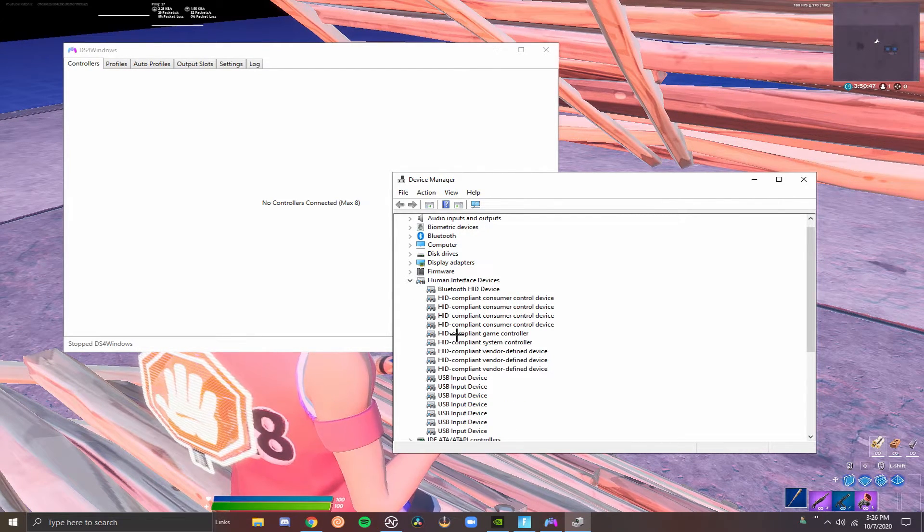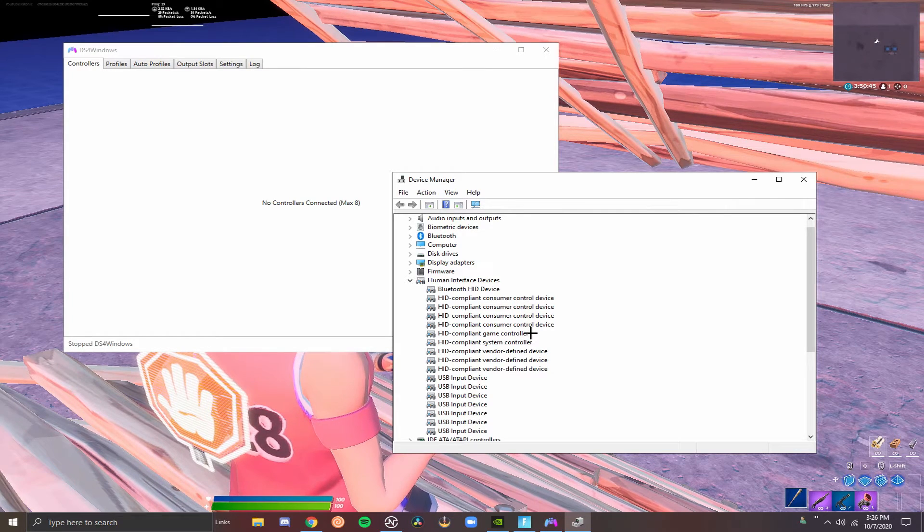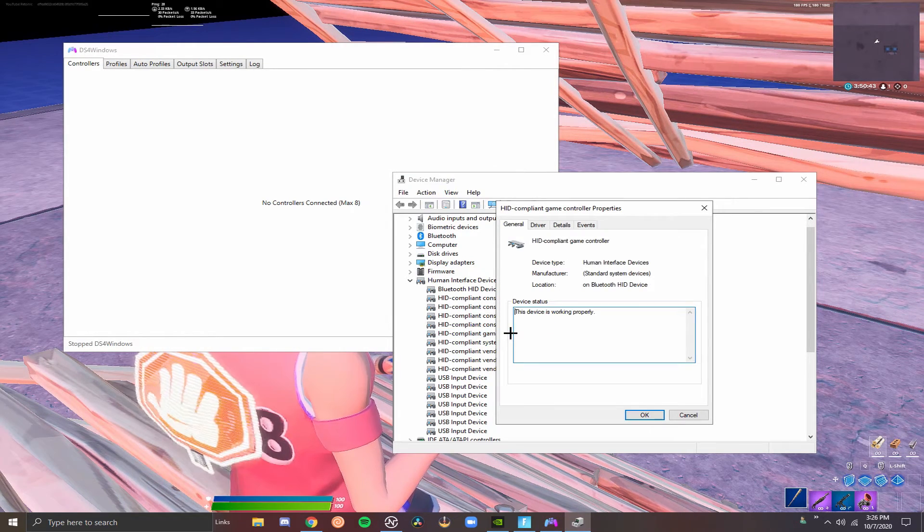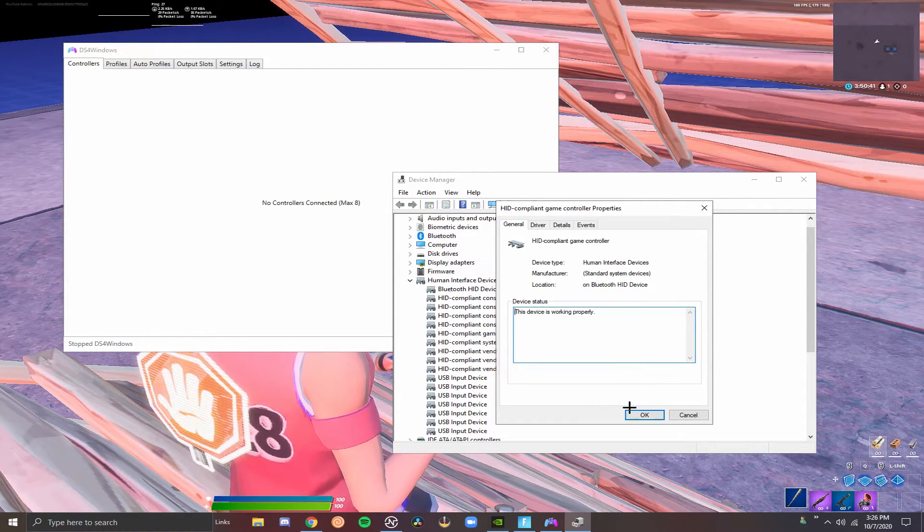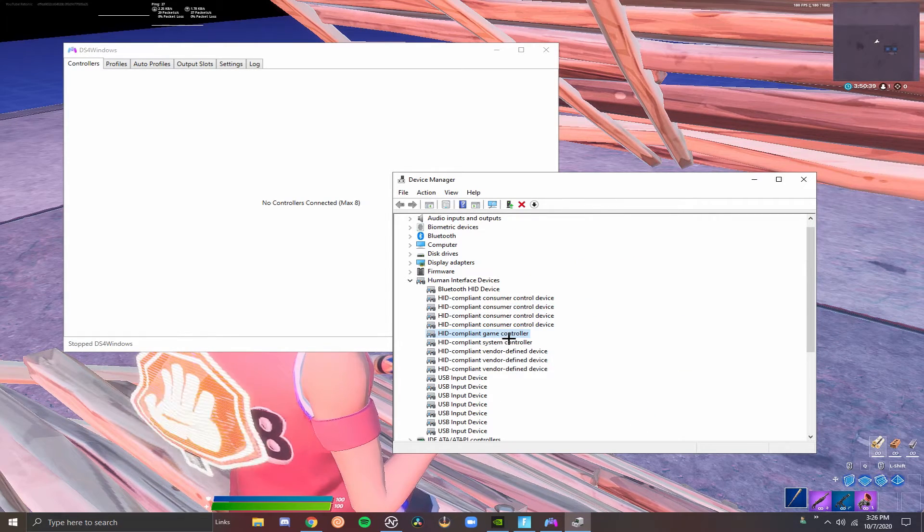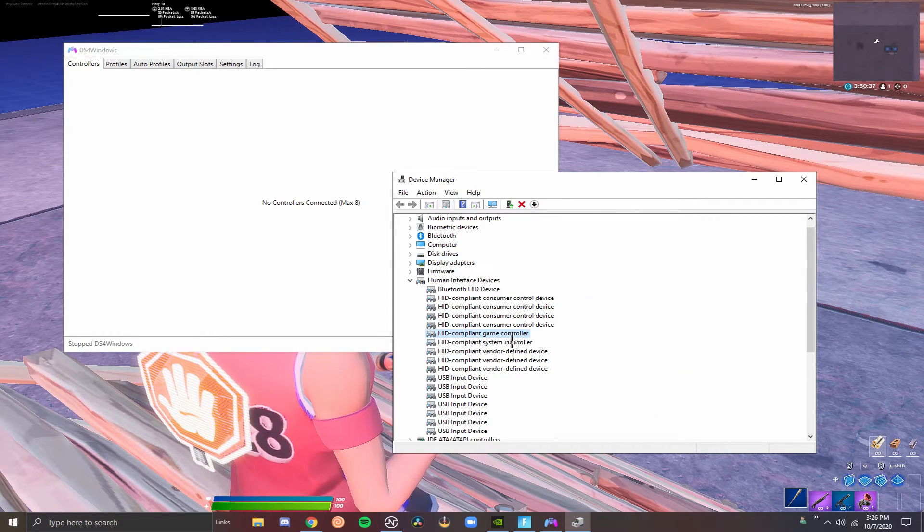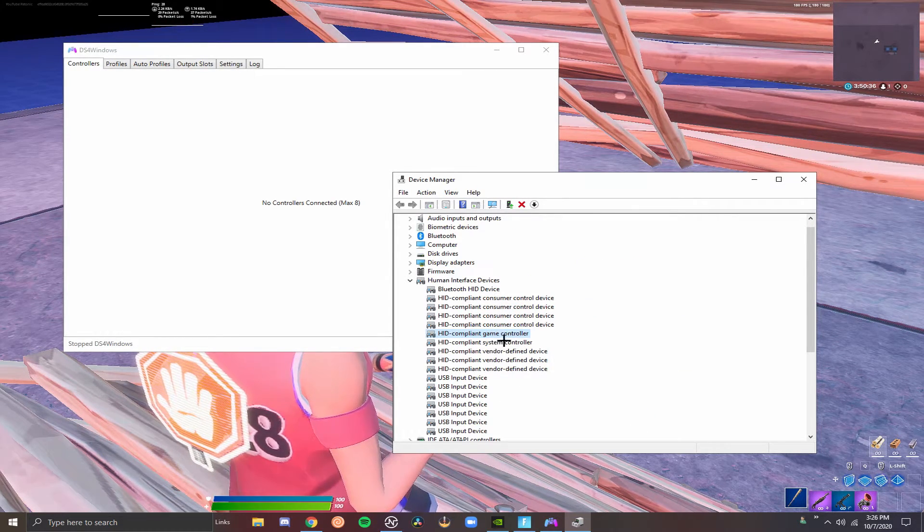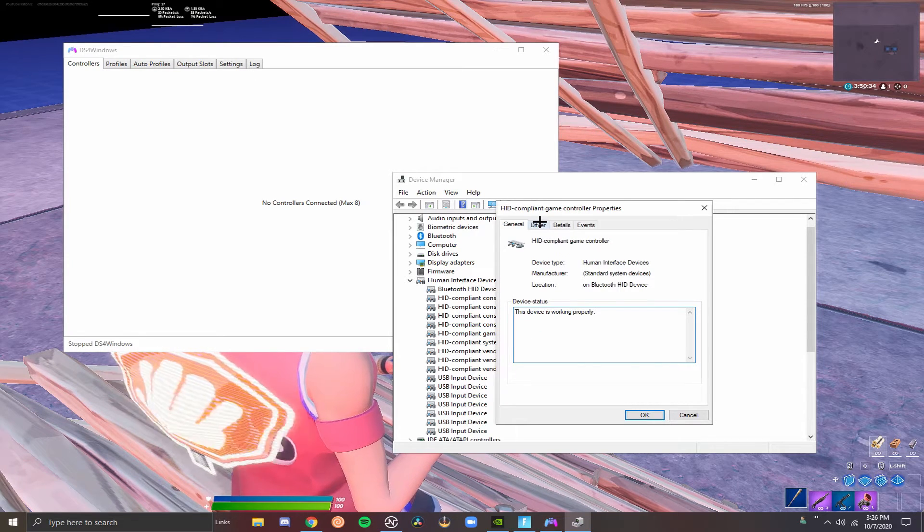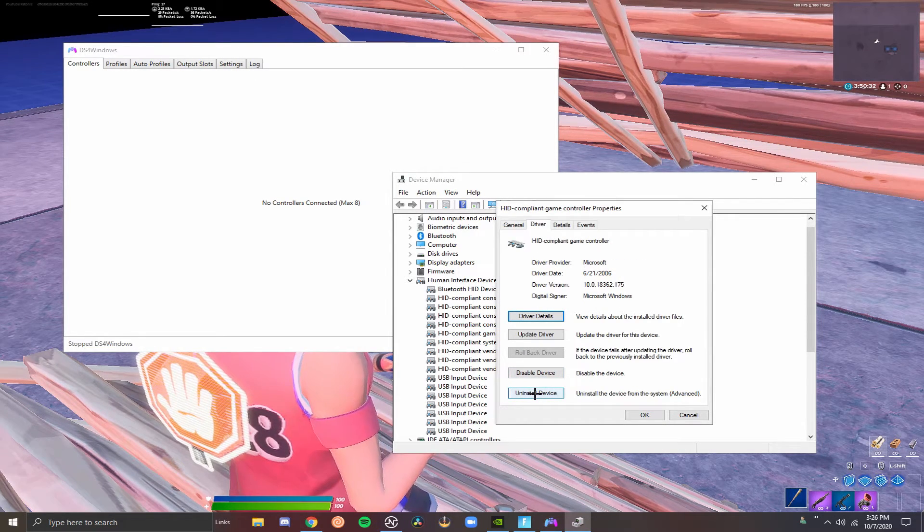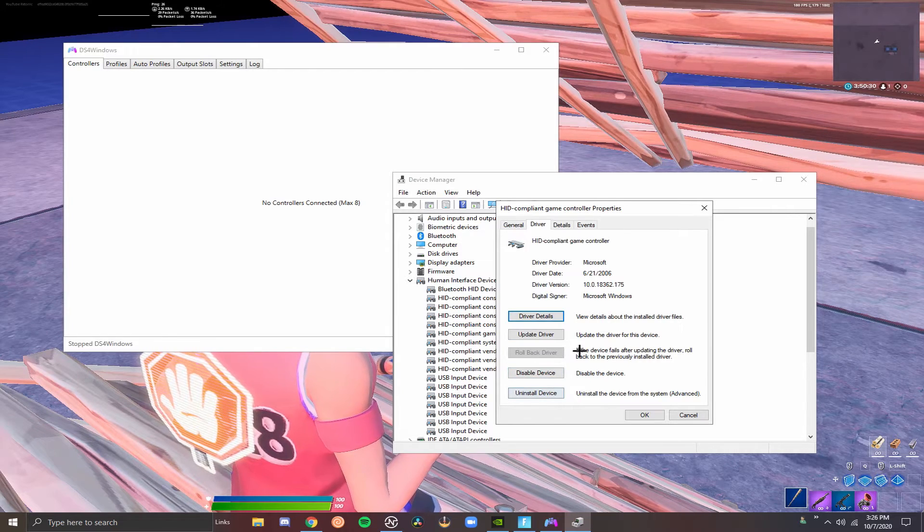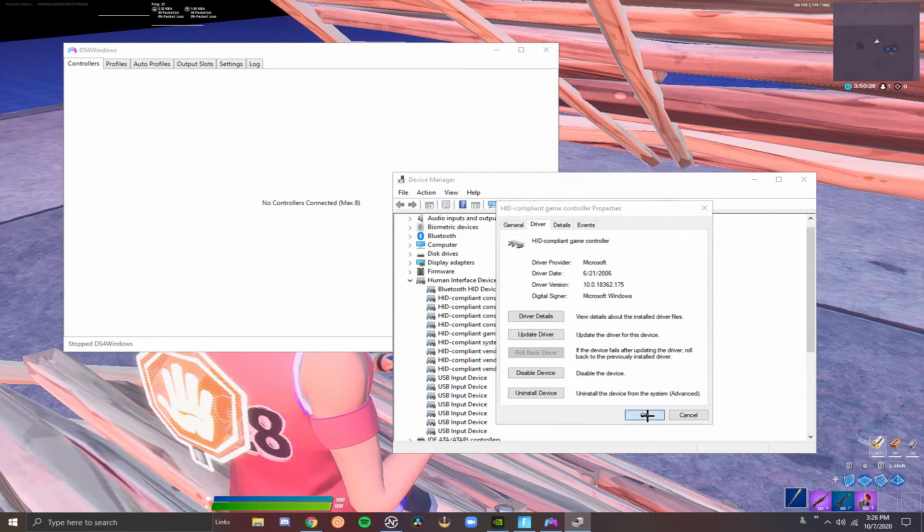That should make this refresh itself like it just did. You want to go to your human interface devices. And there should only be one HID-compliant game controller. Now, if there is two, you want to double click on the first one. If it's Bluetooth, you want to leave it. If there's one that says USB, that is the one you want to get rid of. And in order to get rid of it, you want to go to driver. And you want to go to uninstall device. And then you want to disable it if it doesn't already disable when you uninstall it.